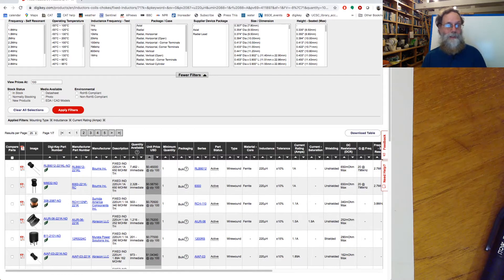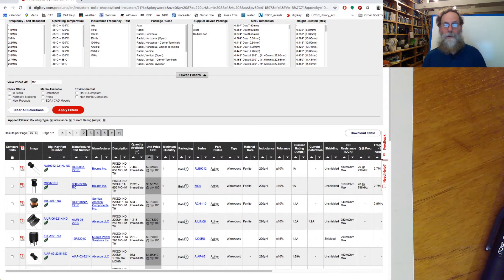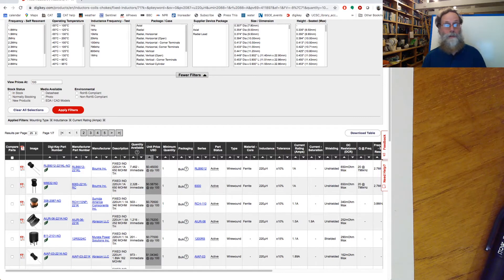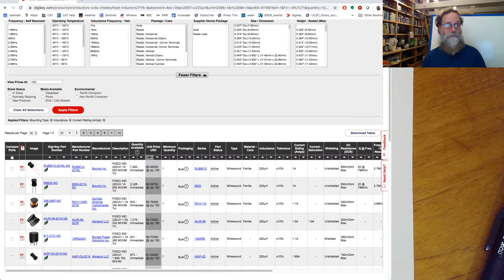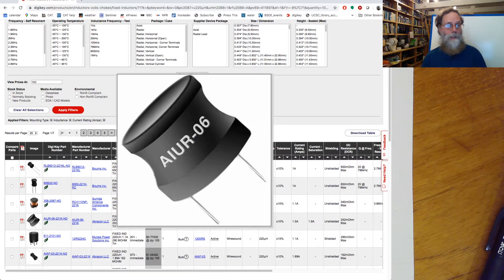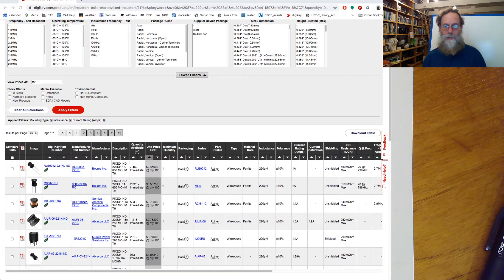It's about 75 cents apiece. Notice that's a 1.5 amp current rating. If I really only needed a 1 amp current rating, there was a cheaper device, 45 cents instead of 75 cents, that has a 1 amp rating from a different manufacturer. Let's take a look now at the datasheet for this AIUR06.